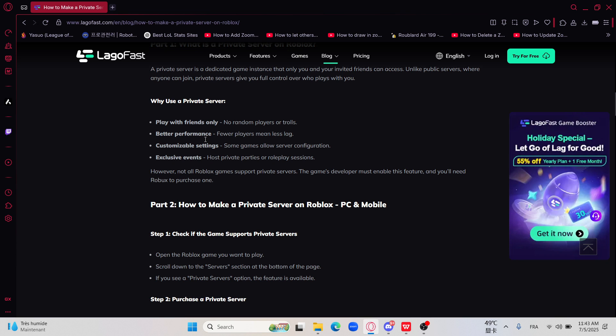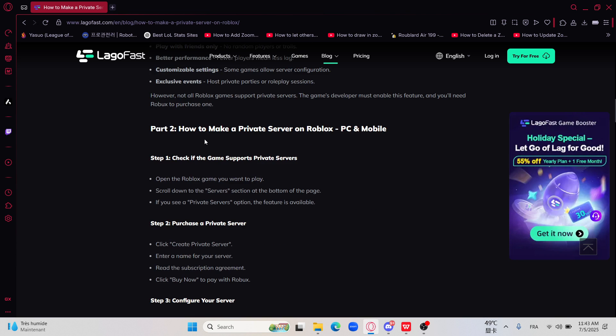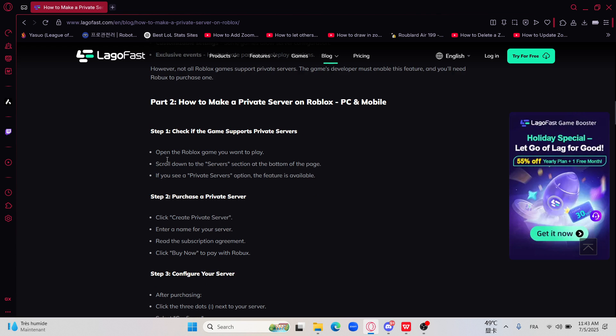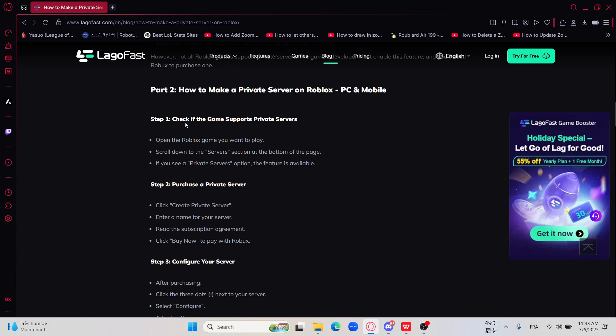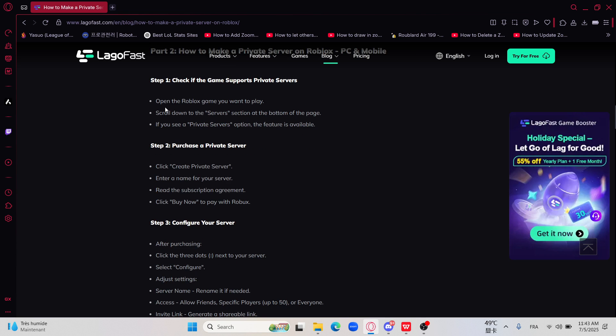You will need to check if the game supports private servers. Open the Roblox game you want to play, scroll down to the server section at the bottom of the page. If you see a private server option, the feature is available. If not, it's not available.